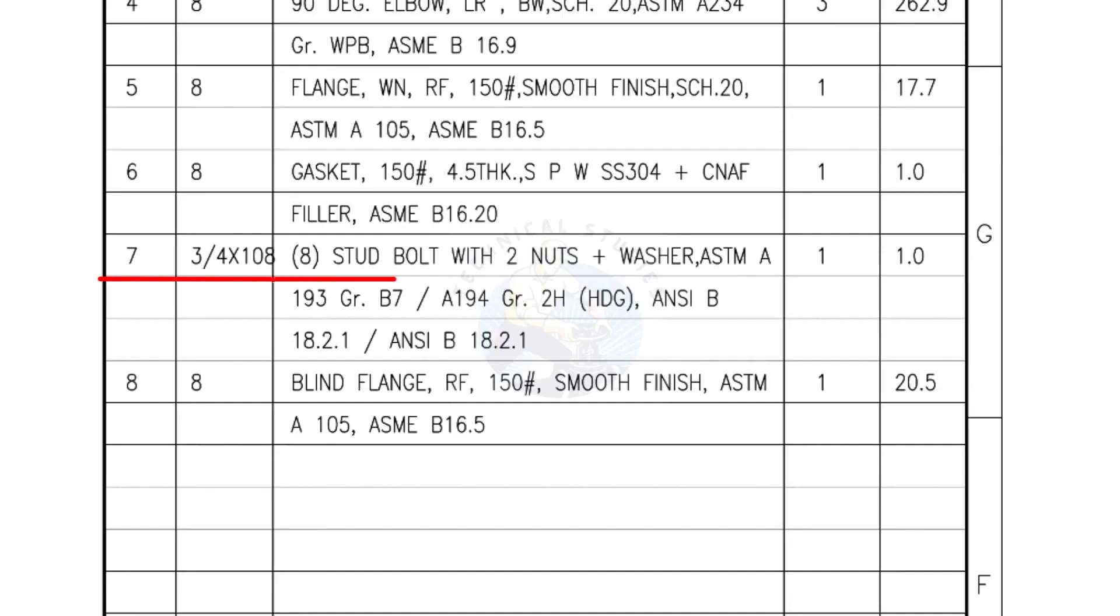Mark number 7, 3/4th inch stud bolts, length is 108 millimeters, nuts and washers 2 each for a set. Quantity, 1 set of 8 numbers.